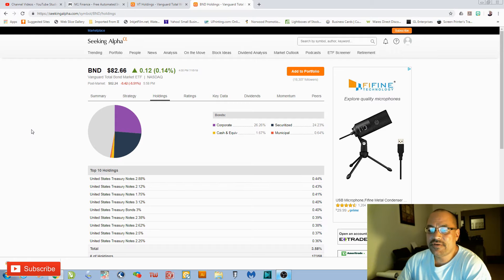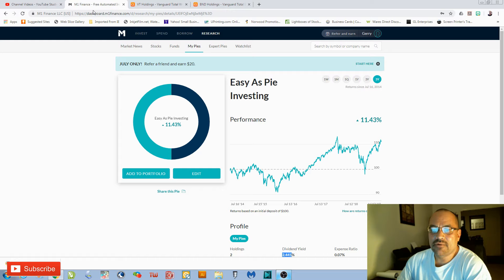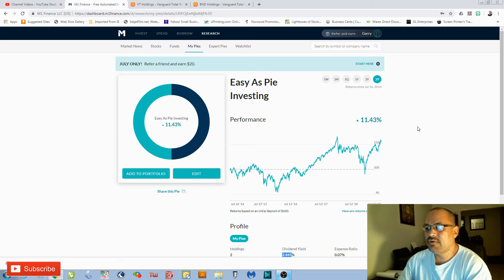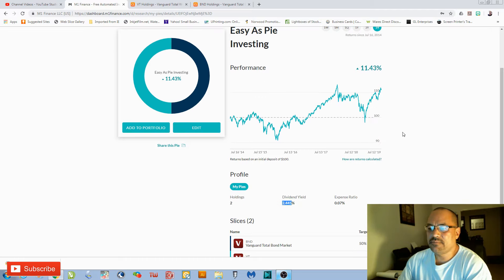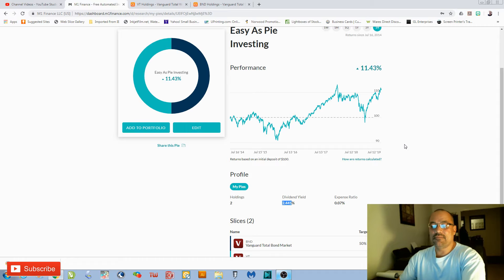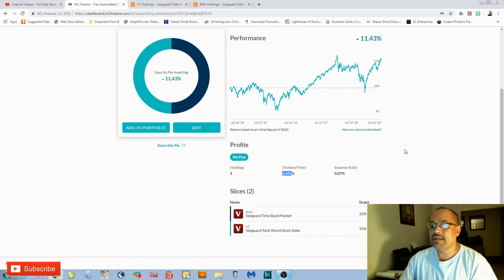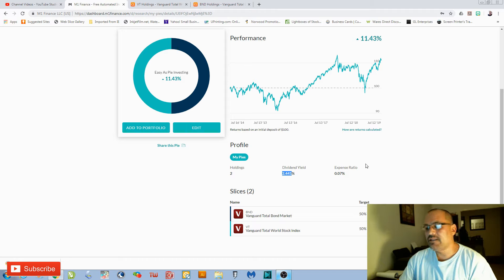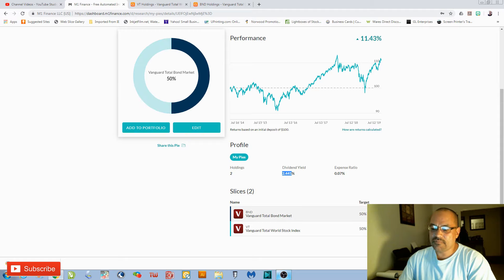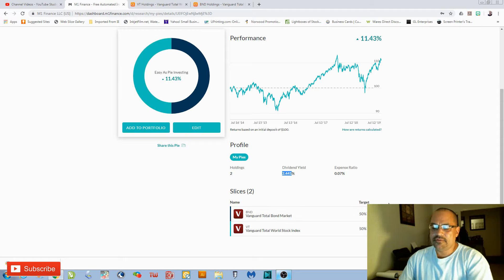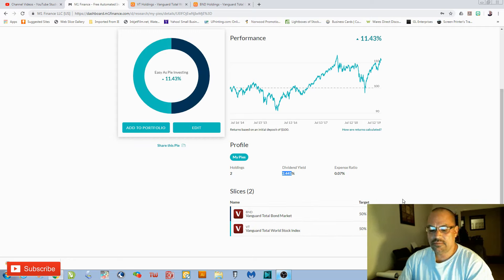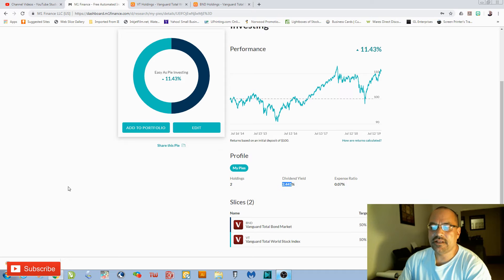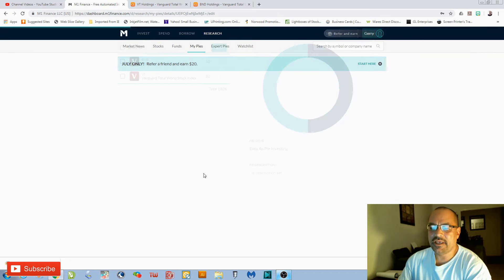So when you talk about diversified, these two are it. And M1 Finance makes it super simple to invest. You set up the pie, and I'm going to share this pie with you. You just deposit money, and M1 Finance automatically invests it into the holdings that you have. I have this set as a 50-50 stock and bond mix, but you can definitely change that. It's super simple with M1.